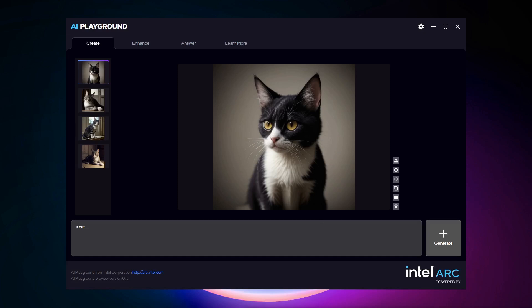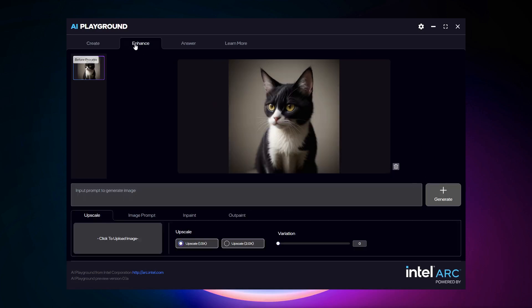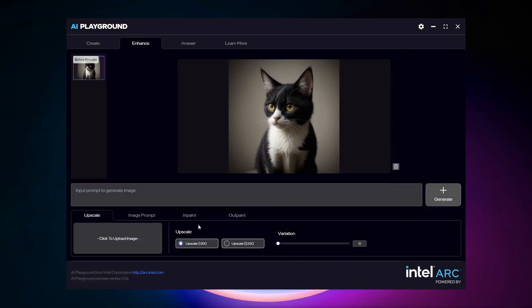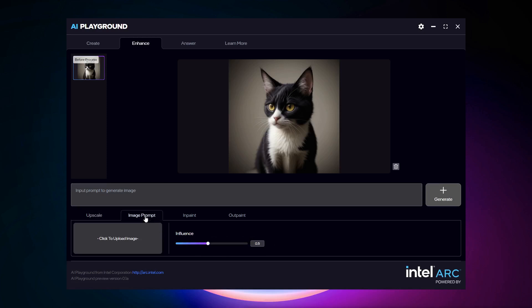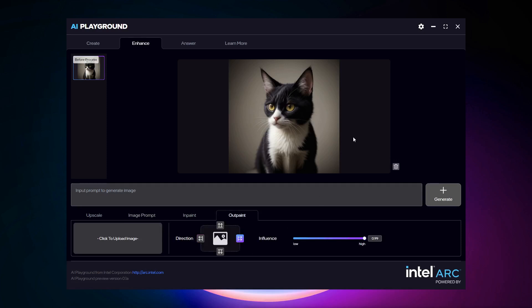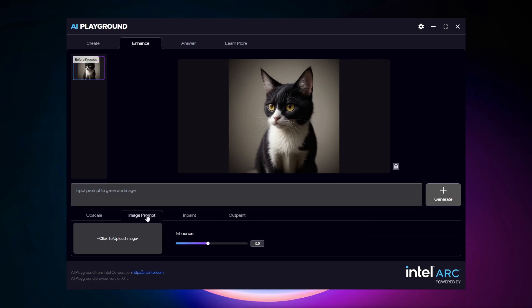You can also use the Enhance tab. So I'm going to take this image here and I'm going to move it forward over to Enhance. And Enhance usually requires an image. You can either take an image from Create or you can upload your own image that you'd like. So I'm going to take this one and I can upscale this image if I'd like. I could also use it as a prompt to create a different image. I could mask and paint parts of it or I could outpaint. So I could extend this image in another direction. So I'll show you one of these. I'll show you the image prompt.